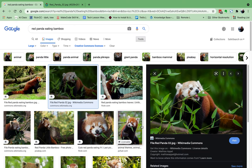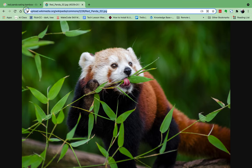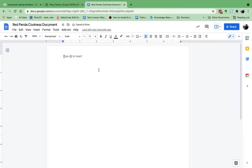Now I'll show you quickly how we could put this into our project. Now that we have the URL, we can use that website address — URL stands for Universal Resource Locator — to put the picture into one of our Google Docs.